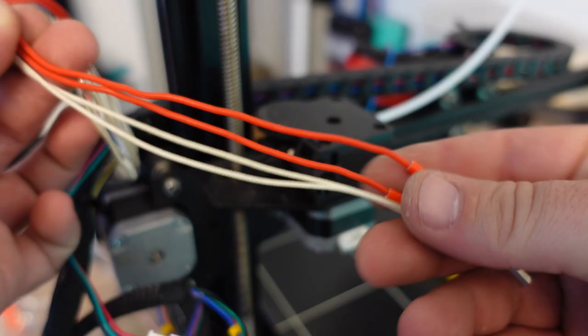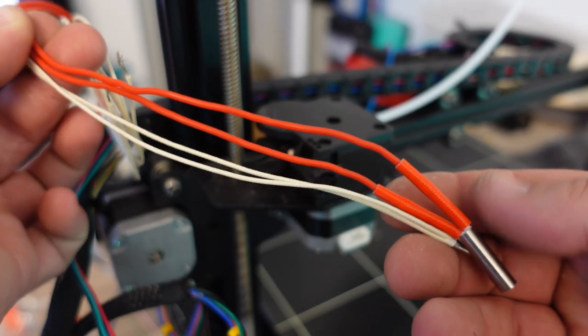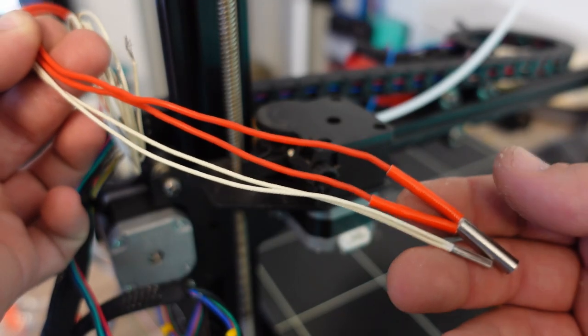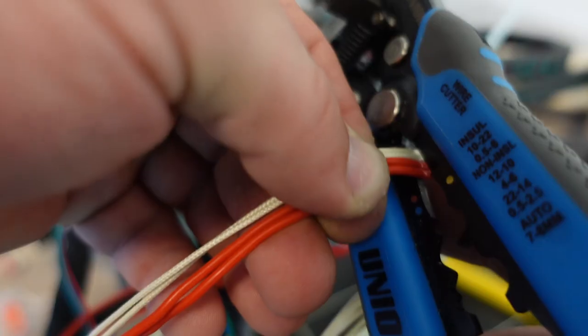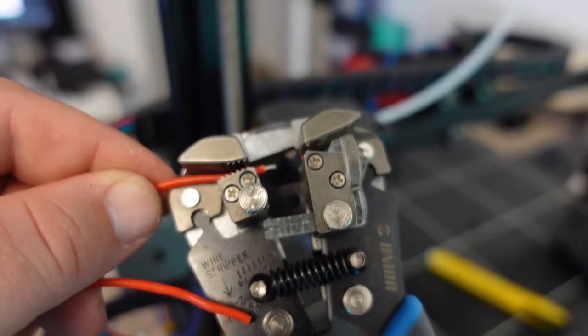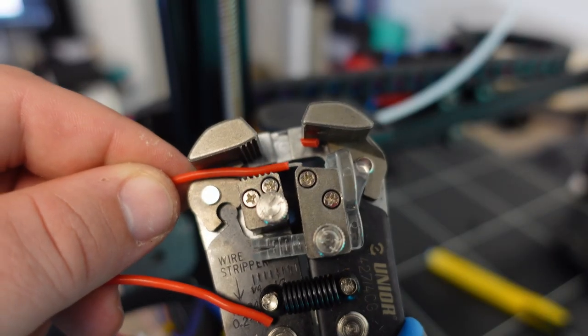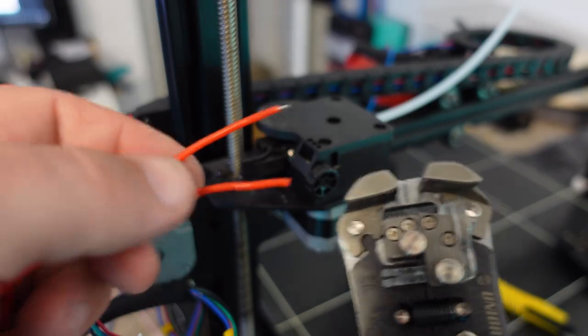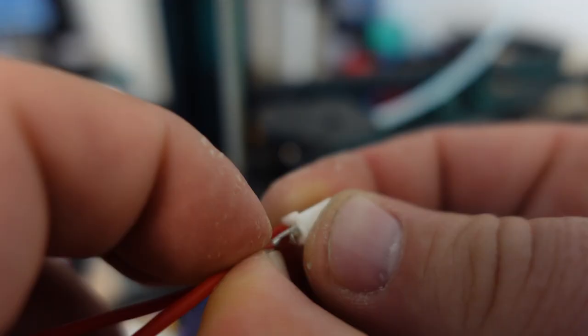Now that we have dealt with the motor connections, let's adjust the lengths of the thermistor and heater cartridge as we have to crimp and install JST connectors to them. This will allow us to connect them to the mini circuit board the Chiron comes with.